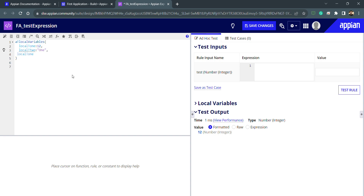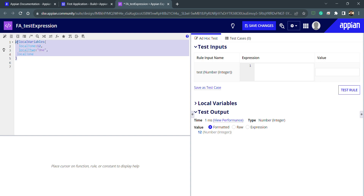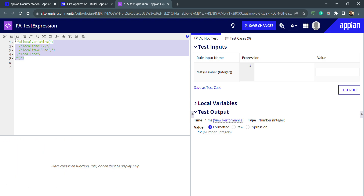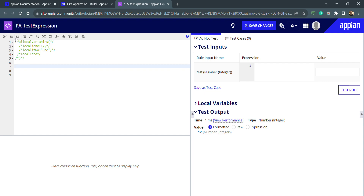Hello everyone, welcome to this lecture. Today we will discuss the for-each loop. I will comment everything out — there is one shortcut key, Control+Backslash, which after selecting will comment everything selected. Now I can write the for-each function.